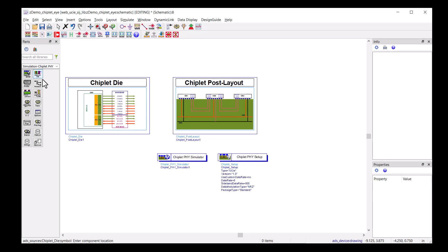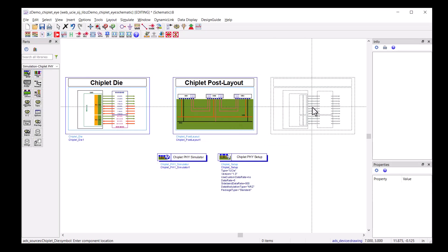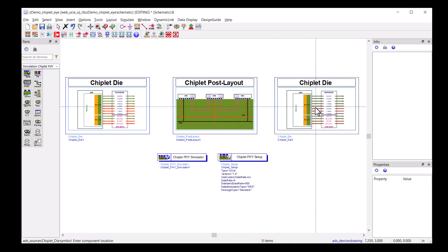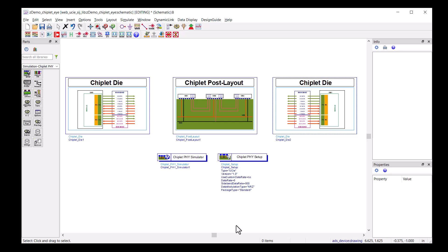Let's repeat the process for die number two on the right-hand side. Select, place, and configure.